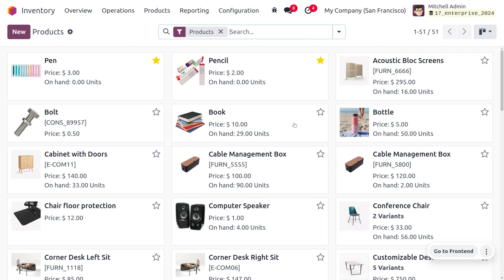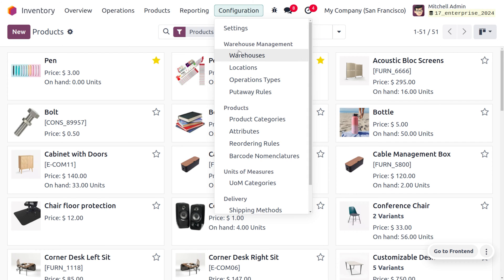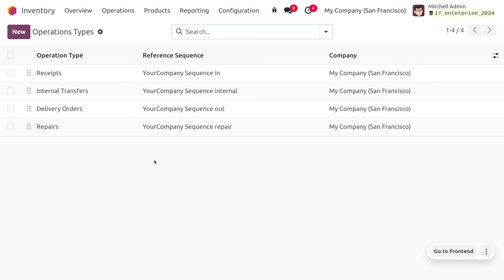Serial numbers are the unique identification given for a particular product, and each serial number will be distinct and can only be used for one product. We can also manage the serial number for products under operations. Moving to the configuration menu, you would be able to find the operation types. Here you can see there are different operation types such as receipts, delivery orders, repair, and internal transfers.